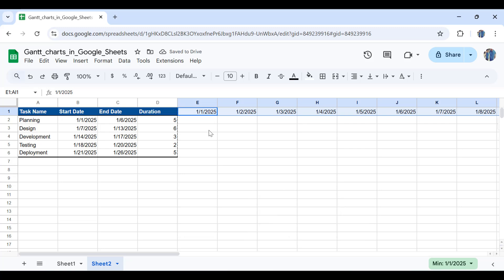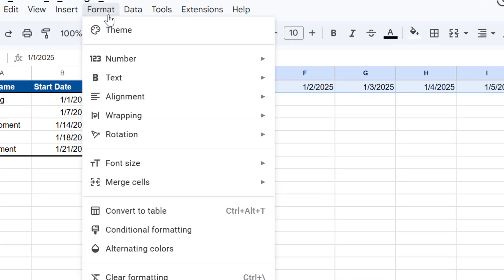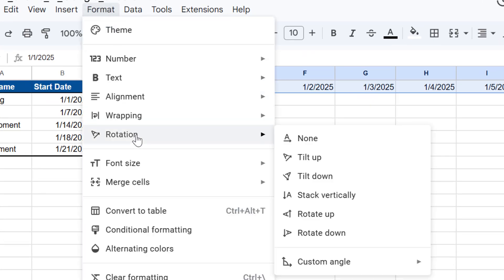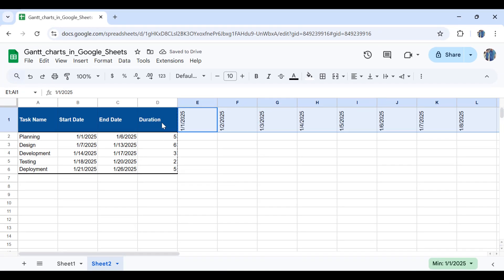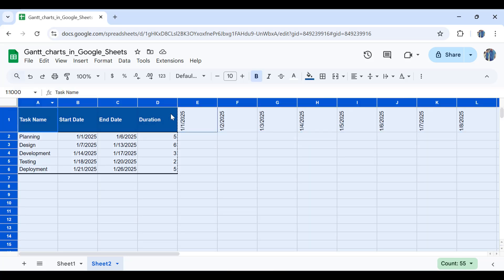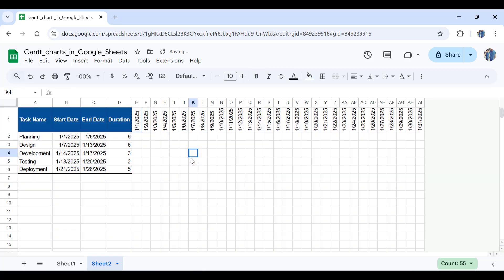In order to rotate the text, I'll keep this selected and go to Format, then go to Rotation and select Rotate Up. As you can see, there's a lot of empty space available. In order to fix that, I'll select the whole sheet and double click anywhere. As you can see, everything is fixed.